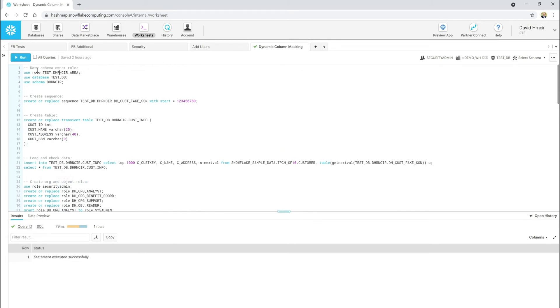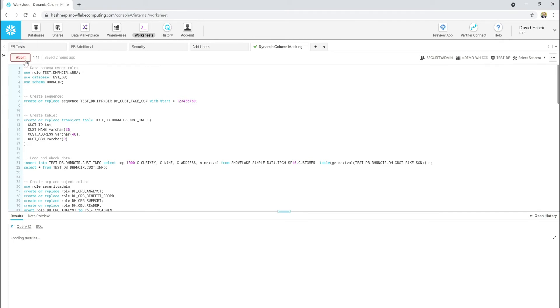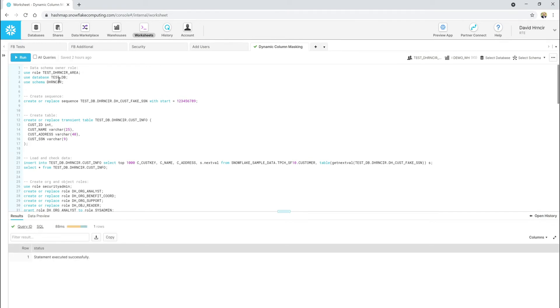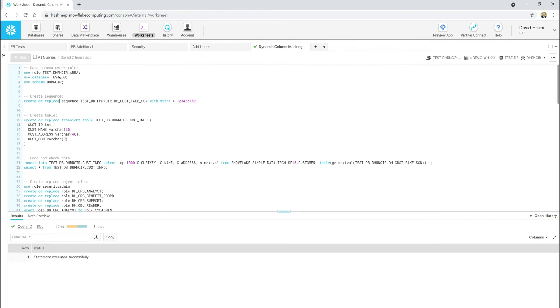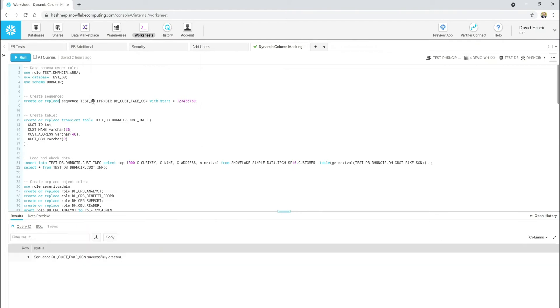The first thing we're going to do is we're going to set up our working session on our worksheet. So, I'm going to go ahead and kick off my role. I'm going to say, here's my role. I'm going to go ahead and set up the database I want to, on my worksheet and also my schema. I have no data out here with any kind of, of course, PII inside of it. So, what I'm going to do is I'm going to create a sequence number that's going to kind of spawn me some fake SSNs. And I'm going to start it with like a default junk nine-digit number since that's what SSNs are. So, let's go ahead and create that sequence number.